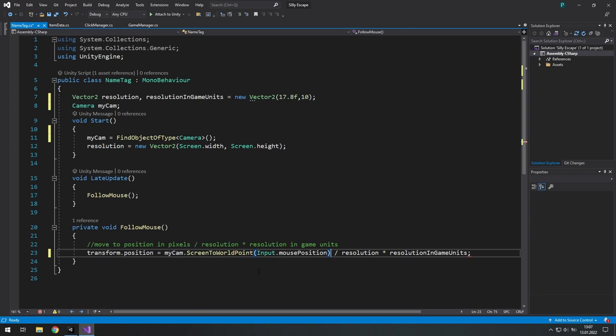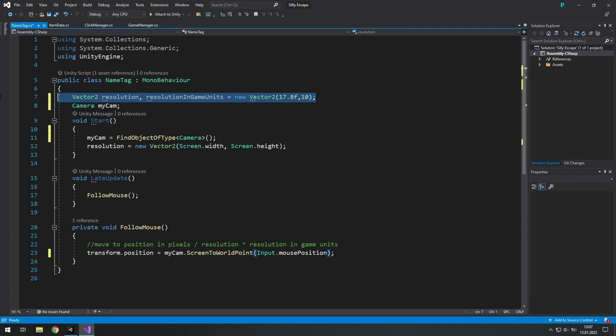And just use myCamera.ScreenToWorldPoint. And here use Input.mousePosition. And that's it. We don't need this line. We don't need this line.